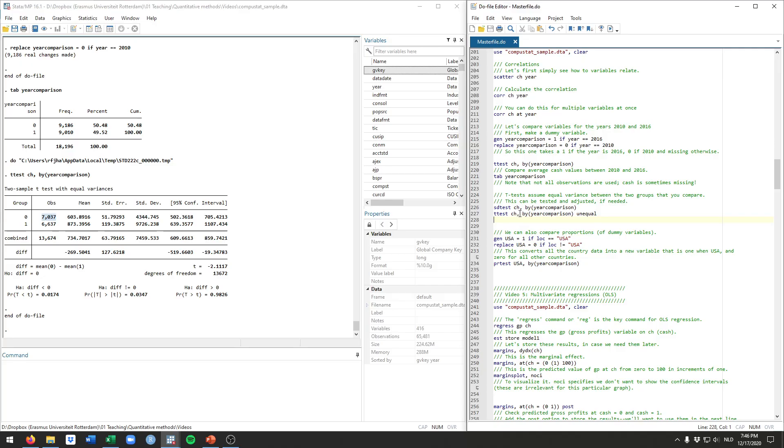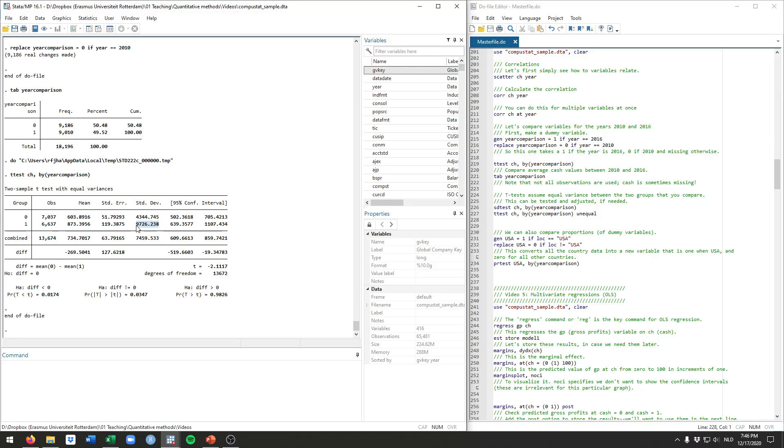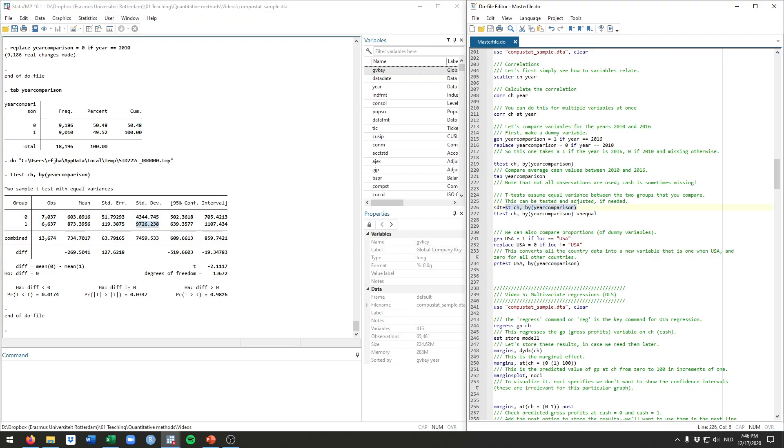One thing to note is that t-tests assume that the two groups that you're comparing have equal variance. Looking at these standard deviations, it's quite clear that this is probably not the case, because this standard deviation is much larger in 2016 than in 2010. And because the variance is the square of the standard deviation, this implies also that the variance will likely be quite a bit bigger.